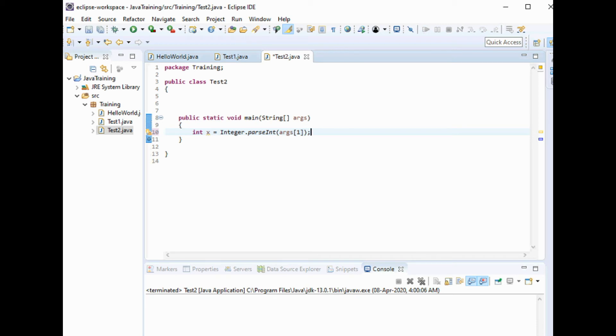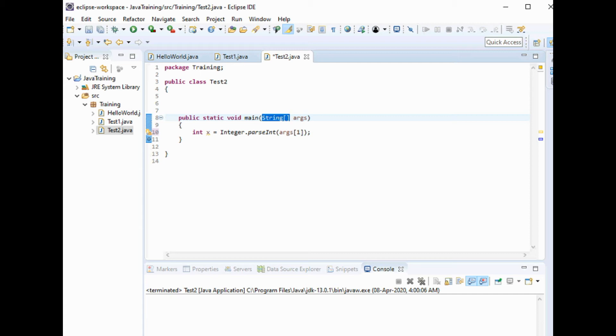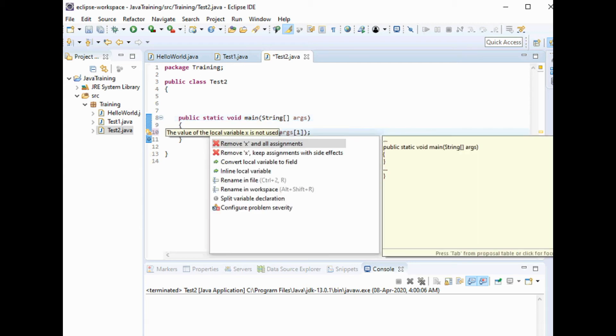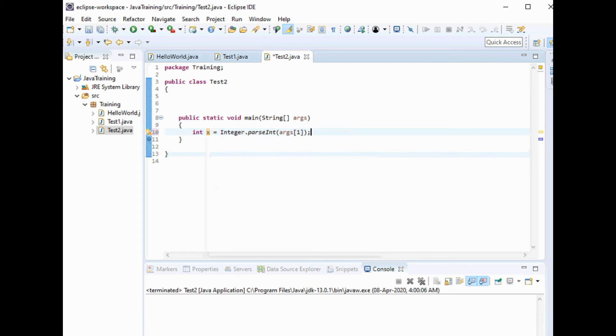This Integer.parseInt is used to convert an argument to an integer. Because of the string here, whatever argument you pass it is taken as string, then we need to convert it to integer. It is showing 'convert to local variable field'. Will it be required? Let's just execute once and see.